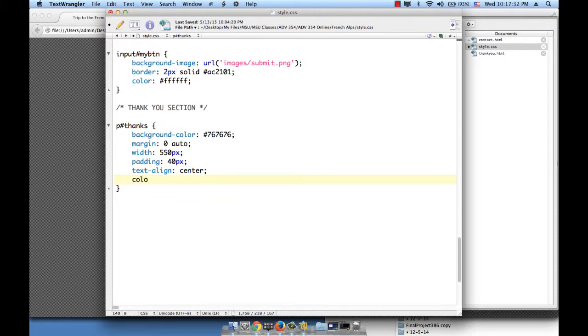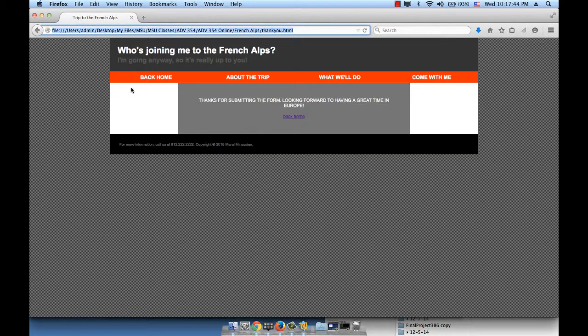Text align, we want to center the words within the box that we're creating, so text align center. And color, so that the fonts within the gray box, what color do we want them to be? White on gray is nice, so I'm just going to use white. Let's see how this looks now. Refresh the page. This is what we just created, white text on a gray background.